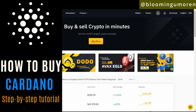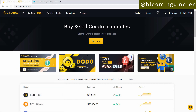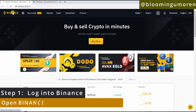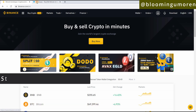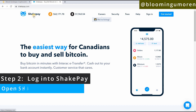We'll be buying Cardano in Canada using your Binance account. Step one: you need to log into your Binance account. If you do not have a Binance account, I'm going to leave a link in the description below for you to open an account. Step two: you're going to log into your Shakepay account. If you do not have a Shakepay account, I'll leave a link in the description below as well.